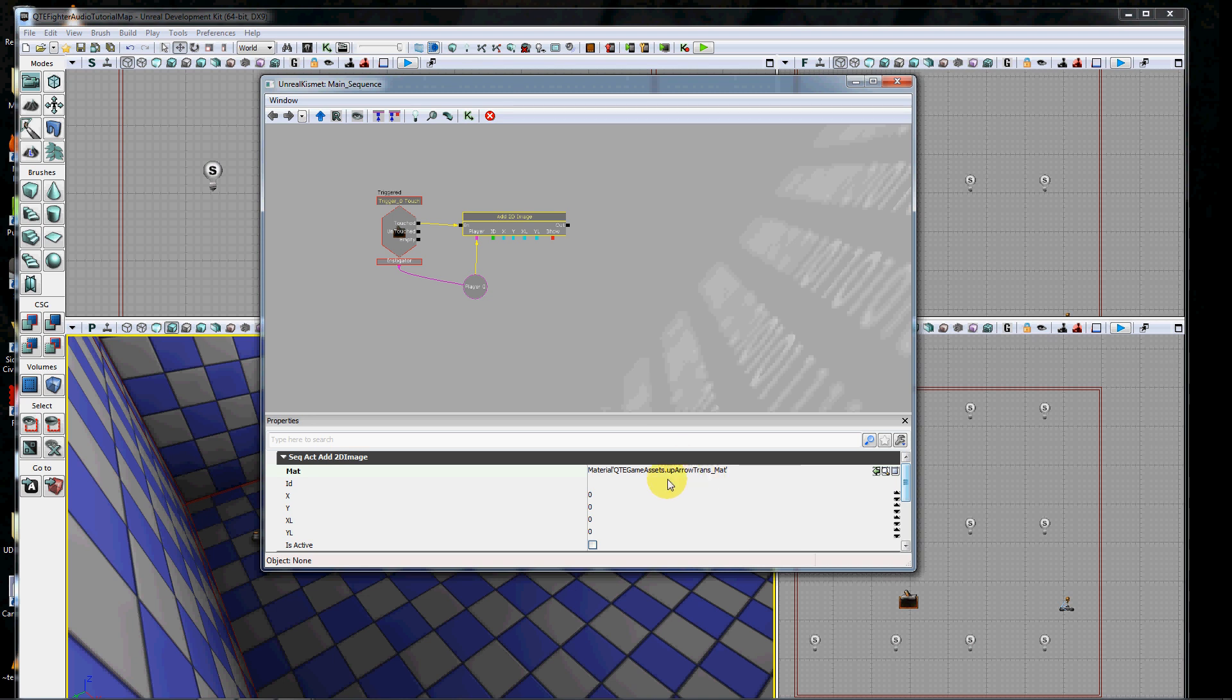Next I have to give it an ID, and this is critical because I'm going to refer to this ID later when I want to turn this material on and off. So I'm just going to name this up arrow, and I will need that name later, so just keep that in mind.